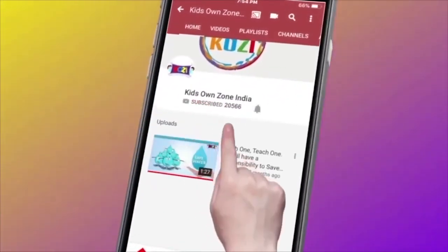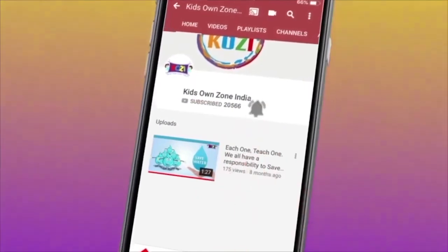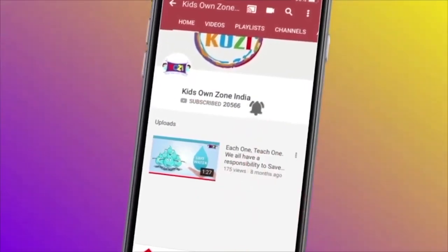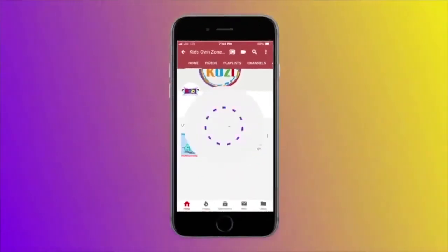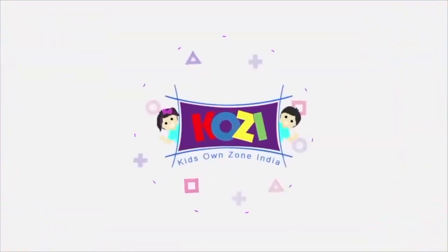Subscribe to our educational videos. Click the bell icon to get the latest videos.